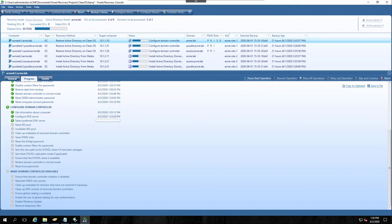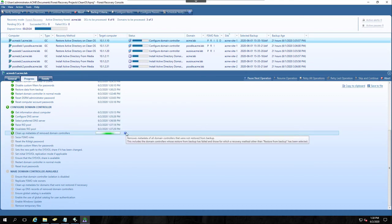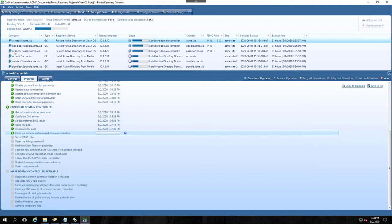And here you can see the DCs that are being restored from backup are now cleaning up the metadata of any removed domain controllers. That's going to make Acme DC2, Aussie DC2, and Poodle DC2 no longer exist in the forest.